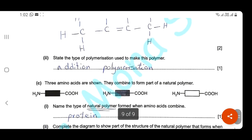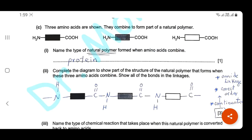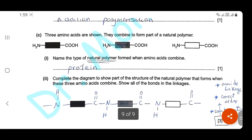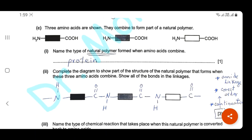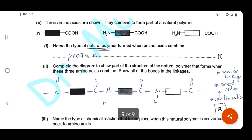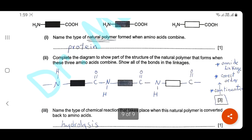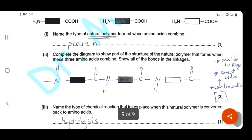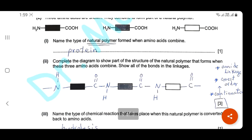State the type of polymerization here — it's addition polymerization. Question C: three amino acids are shown — they combine to form a natural polymer. Name the type of natural polymer formed when amino acids combine: it's a protein. Complete the diagram to show part of the structure of the natural polymer — this question is for three marks: one for correct amide linkage (C=O connected to NH), one for the correct order, and one for showing continuation bonds on each side.